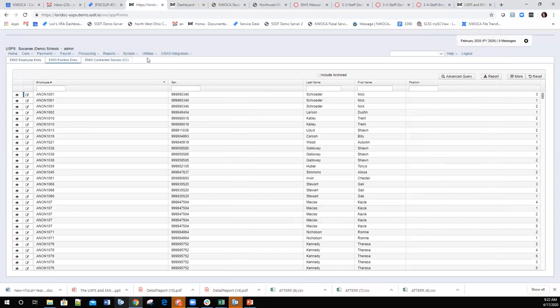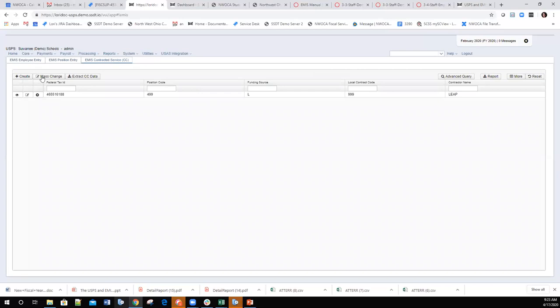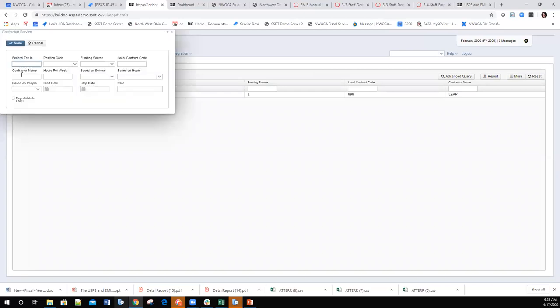The next option is EMIS Contracted Service, for entering CC record information. Either the payroll person or the EMIS person can do this, provided the EMIS person is granted the appropriate role. There is a role that restricts them to only the EMIS Entry screens. Clicking the CC record's Create option allows entry of the contracted building staff record information.